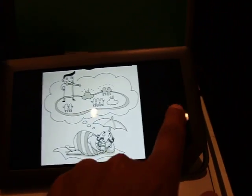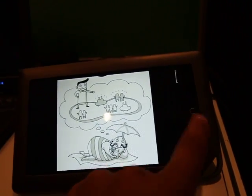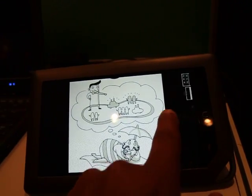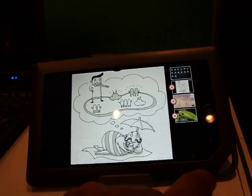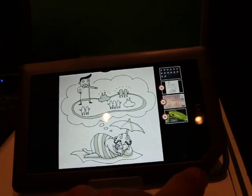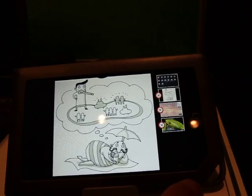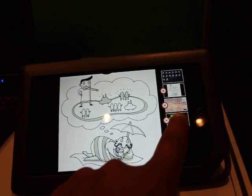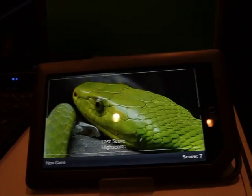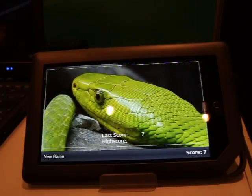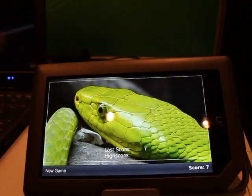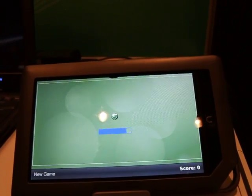If we swipe across at the right-hand side, it brings up the task manager. As you can see, we've been having a little play. Little things like Snake. You can't go anywhere without having a game of Snake.